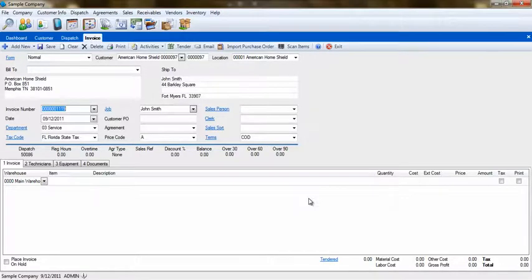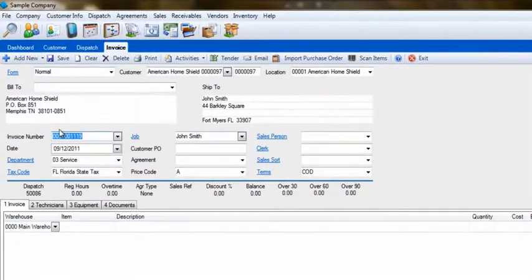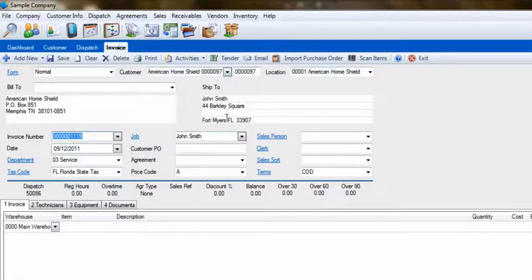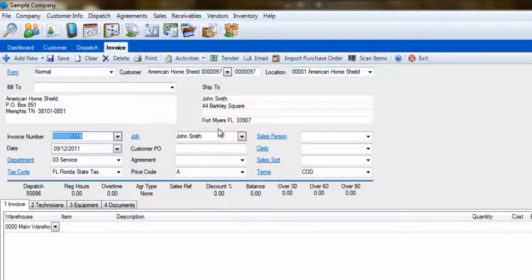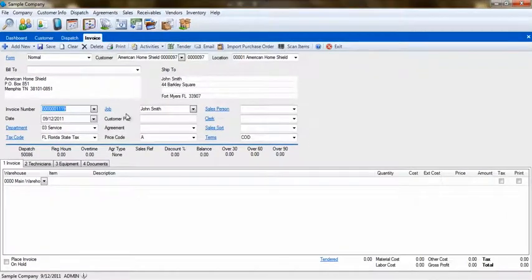When the customer information populates the invoice, you will notice that the billing address on the invoice is for the warranty company, and that the shipping address is for the actual customer where the work was done. Now, you may simply bill the invoice as you would any other invoice.